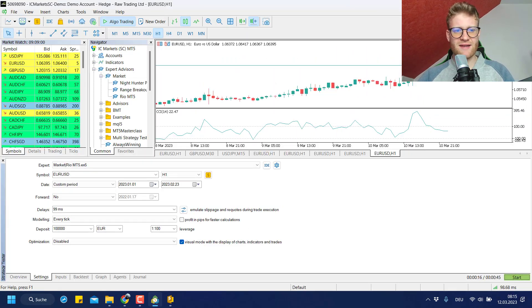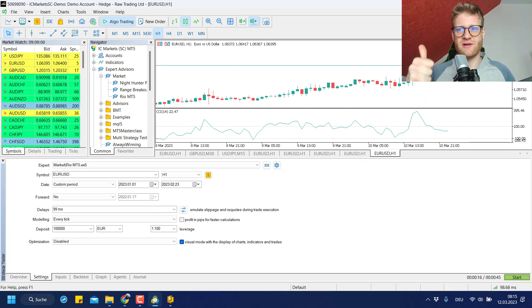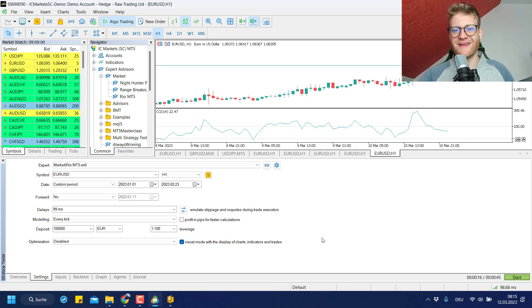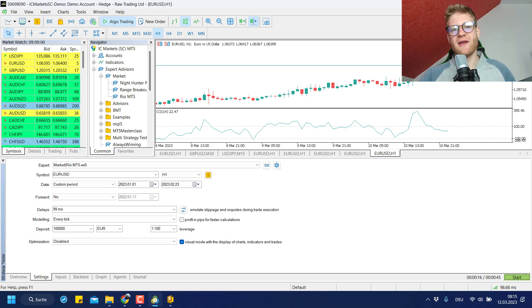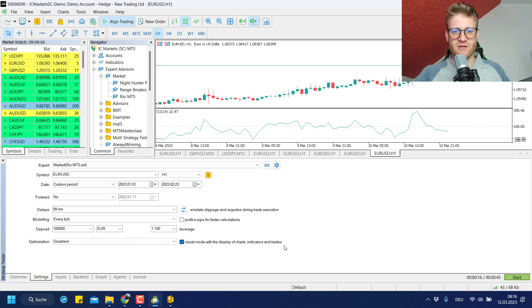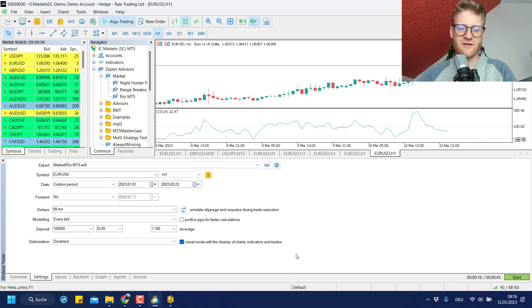So this is how you can run an Expert Advisor whether you have the executable, the source code, or want to use it from the MQL5 platform. For EAs from the MQL5 platform, you cannot access the source code — you usually just get a license to use the program. If you want the source code, you would have to ask the developer, but in 99% of cases you will not get it.